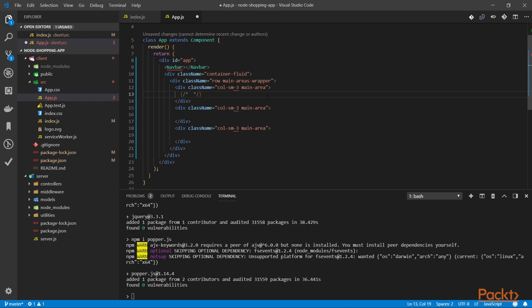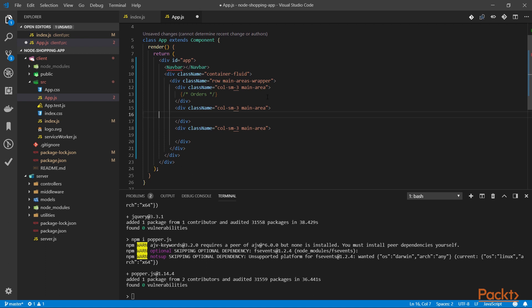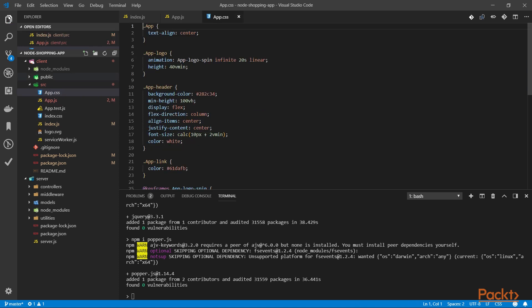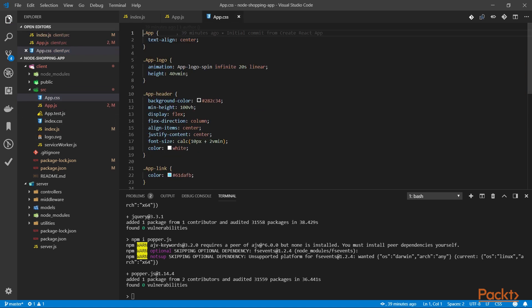So, this is where the orders are going to go. This is where the products will appear, the list of products in a grid-like fashion. And here is where the cart should go. Now, let's open the app CSS. This is the file used for providing CSS classes to our app component and therefore to the rest of the application. And in here, I'm going to set up some classes.